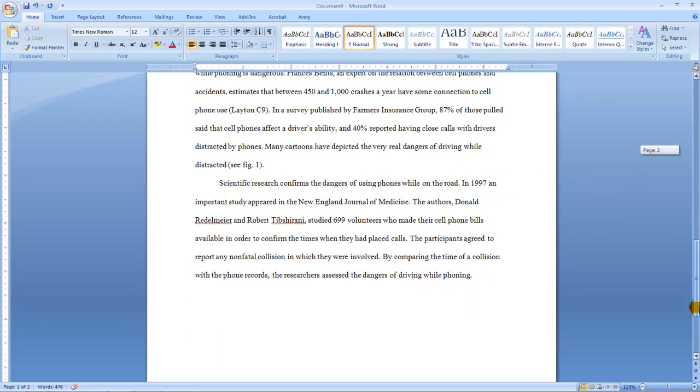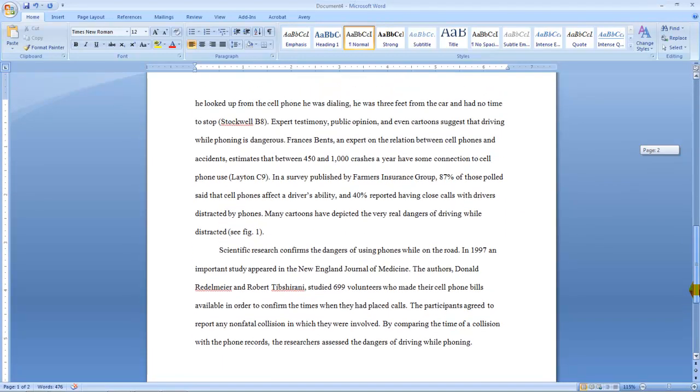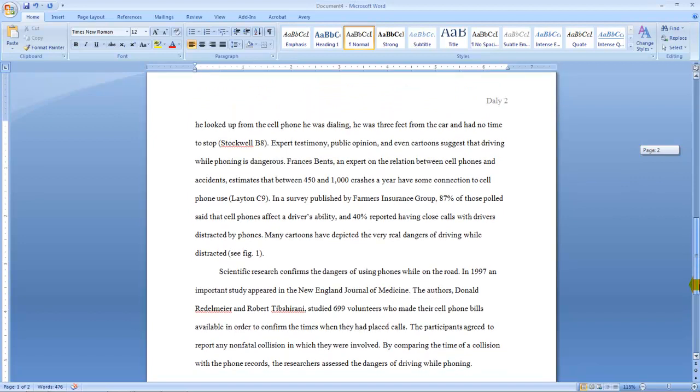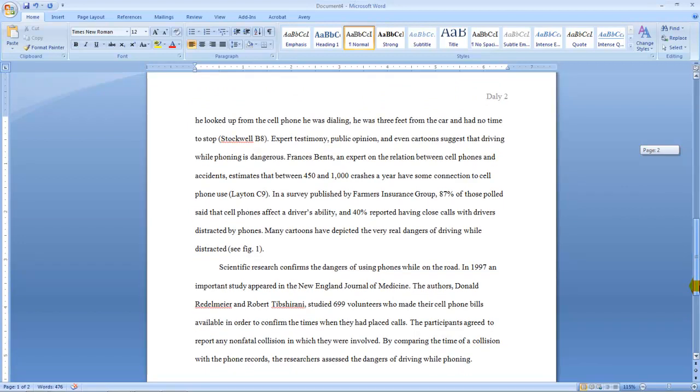Alright! That is how you type your paper in MLA format. Hopefully this was helpful, and happy typing!